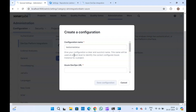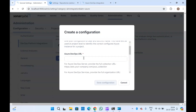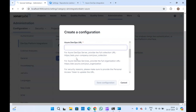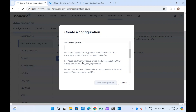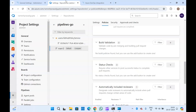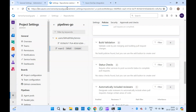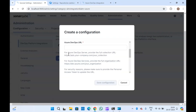Let me create a configuration. You can read the instructions here on how to fill in the configuration name. You will have to provide the Azure DevOps URL — if you're using Azure DevOps Server provide the server URL, if using Azure DevOps Services provide the services URL. Let me go to my Azure DevOps organization. Since I'm using Azure DevOps Services, the URL is dev.azure.com followed by my organization name. I'll copy and paste it here.